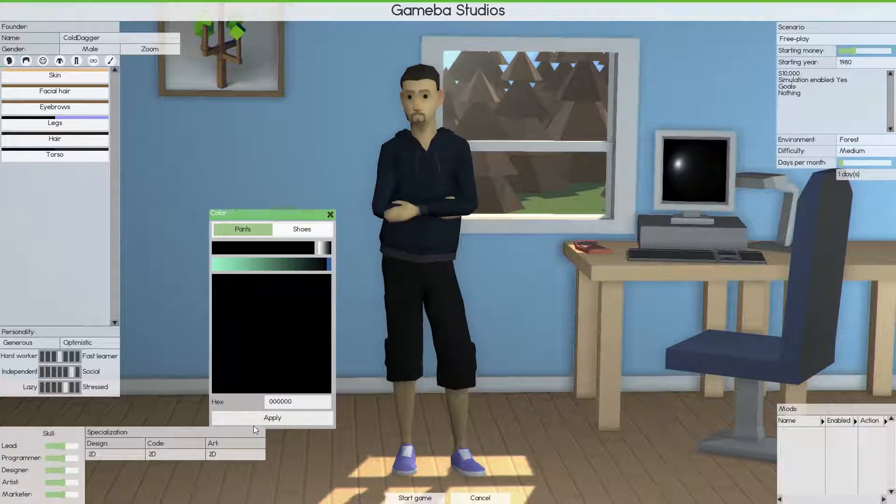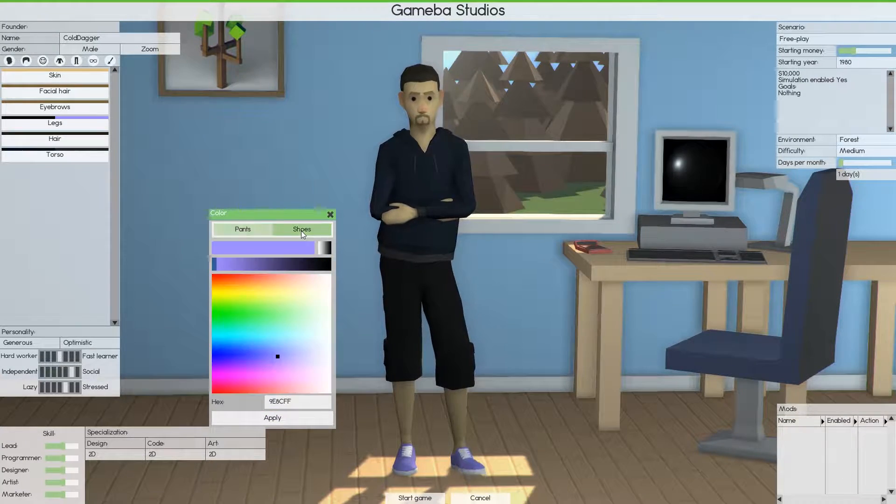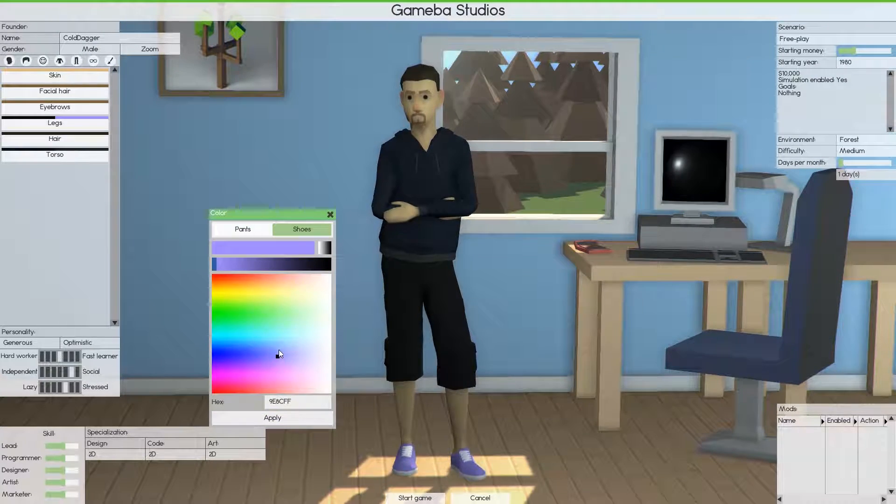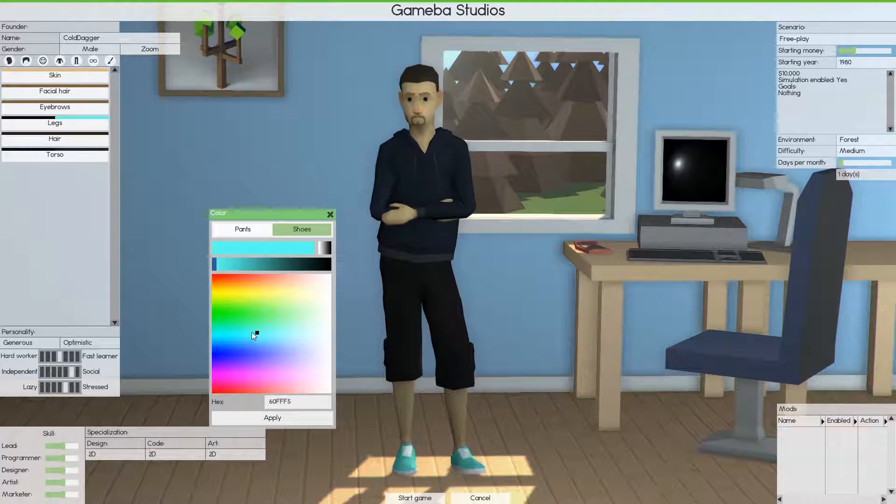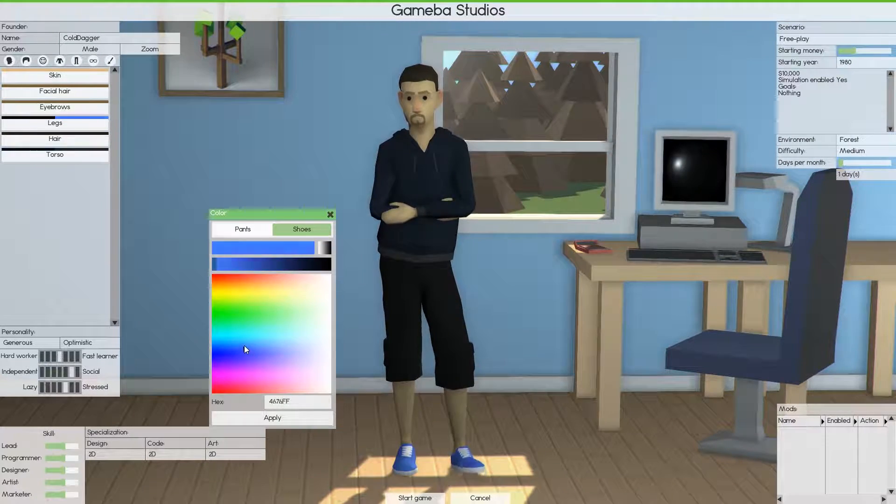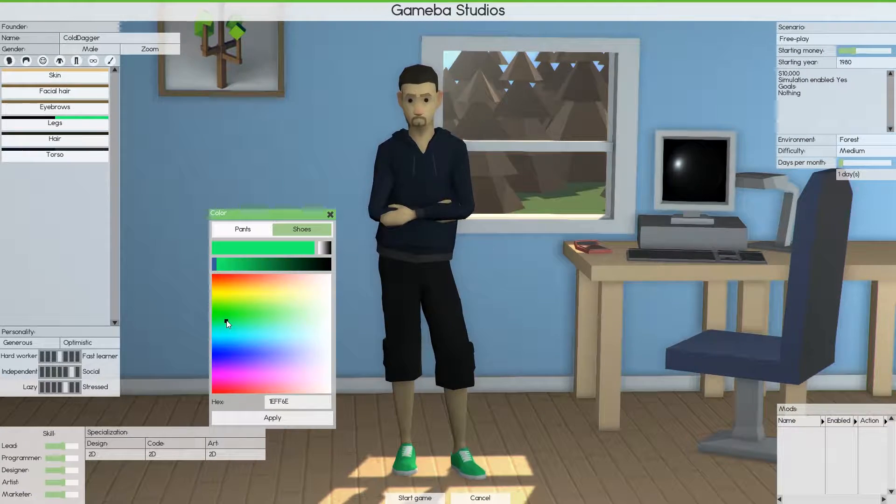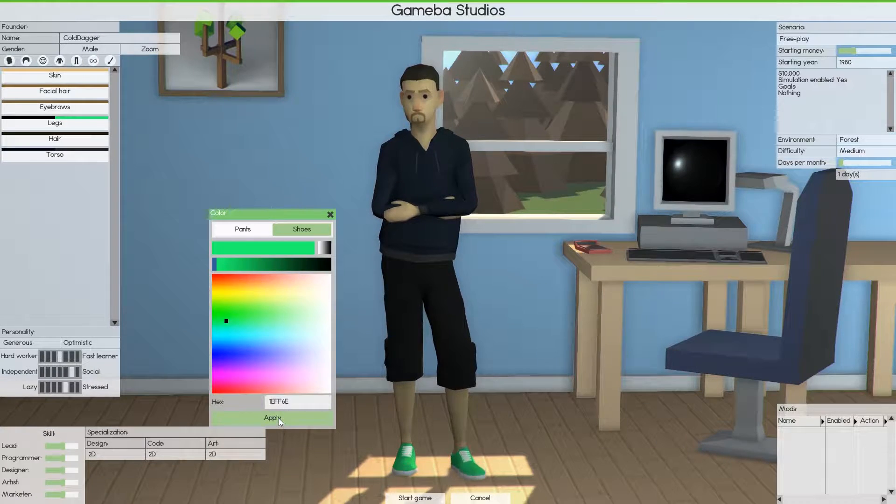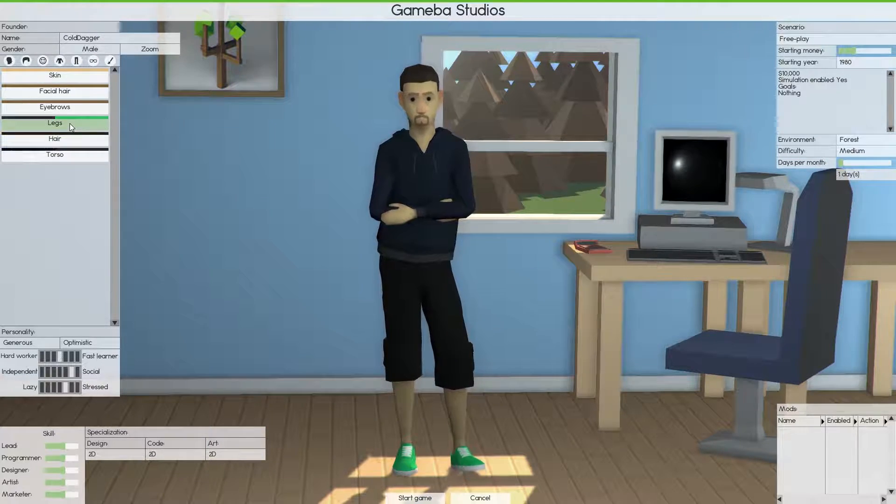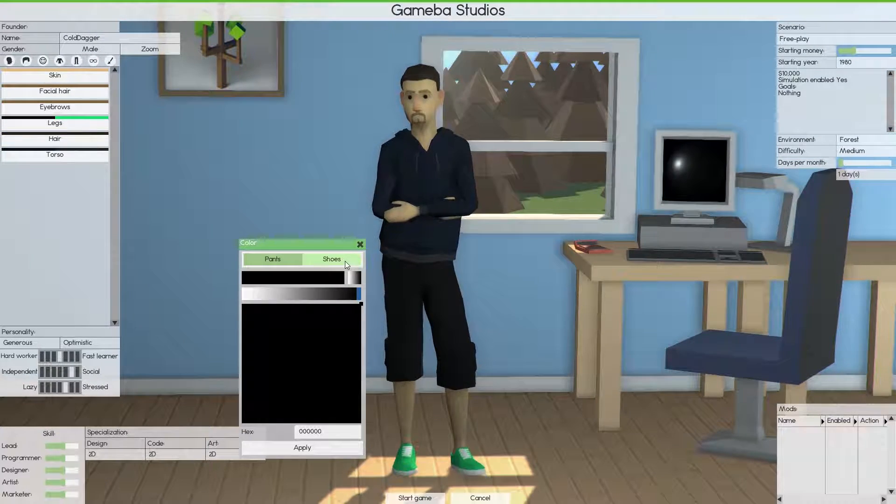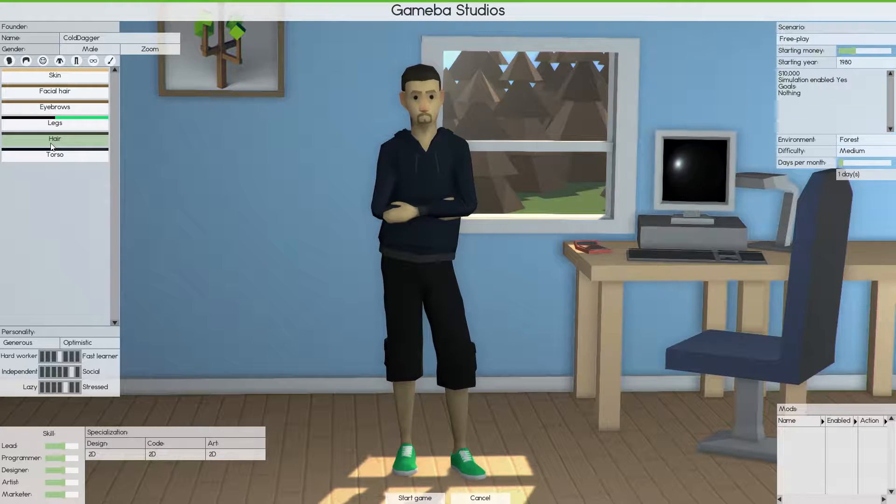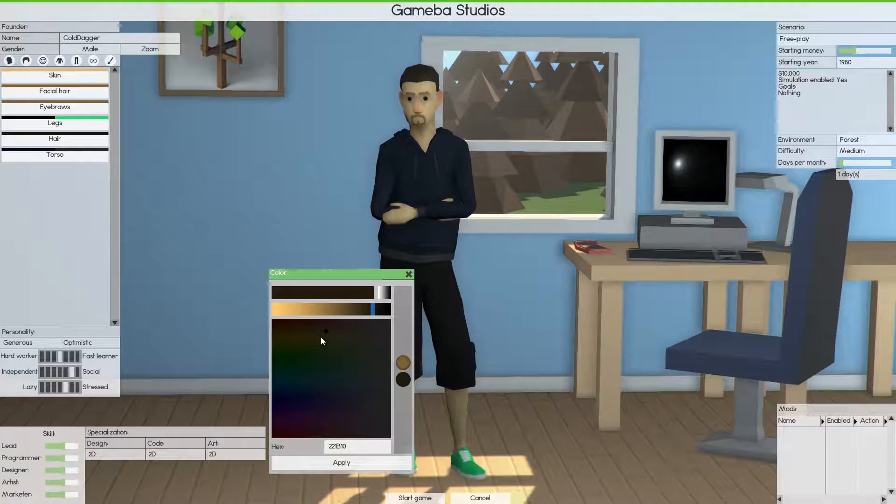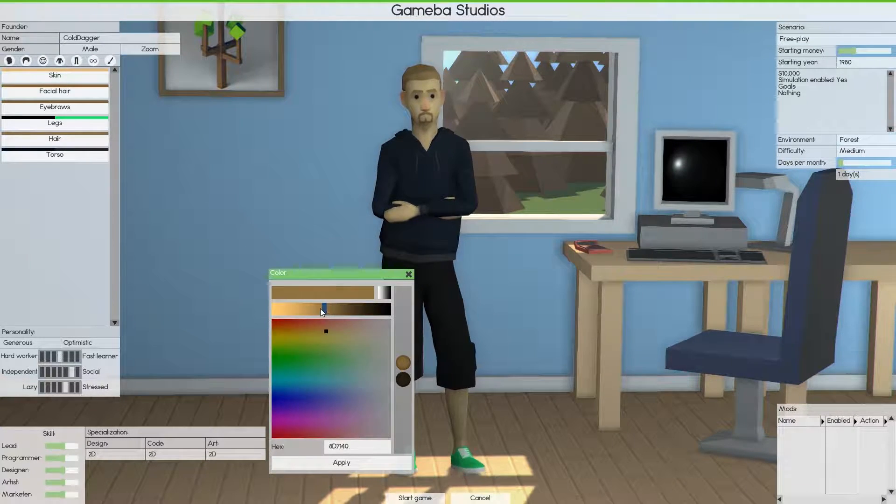I'll go with black. Shoes, I definitely do not wear purple shoes, so let's go with greenish, okay, those are my shoes. And I'll have my hair color also brown, just going like that.